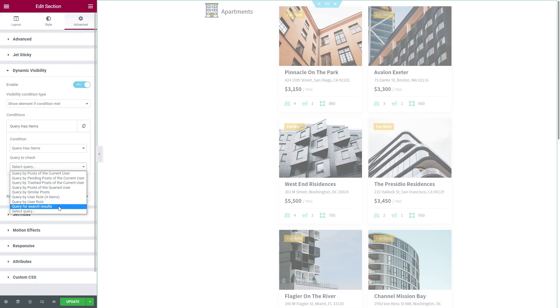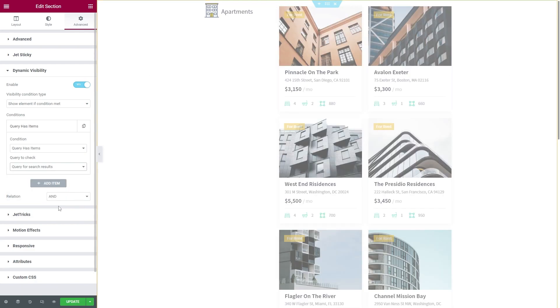By the way, if you have two or more sections here, then make sure to apply the same visibility conditions.